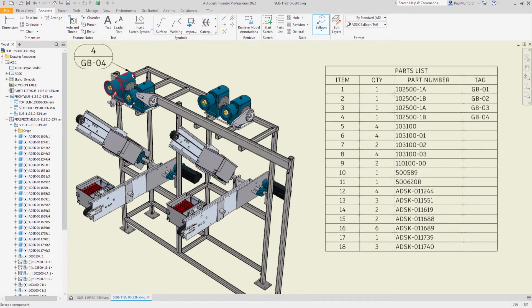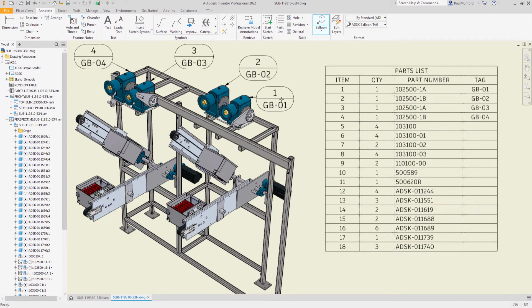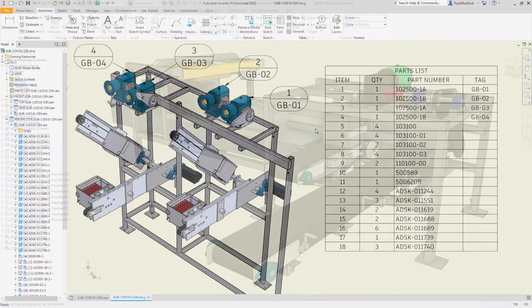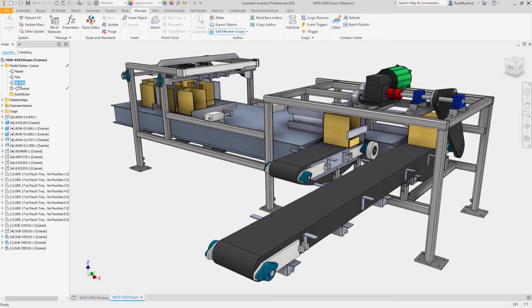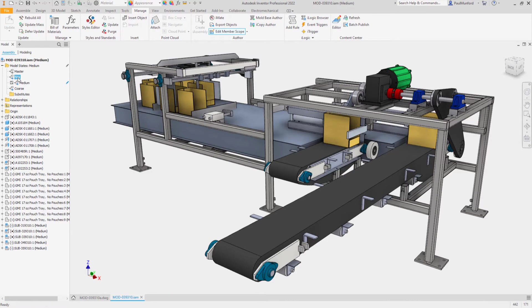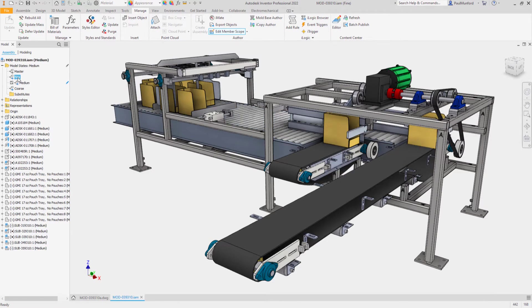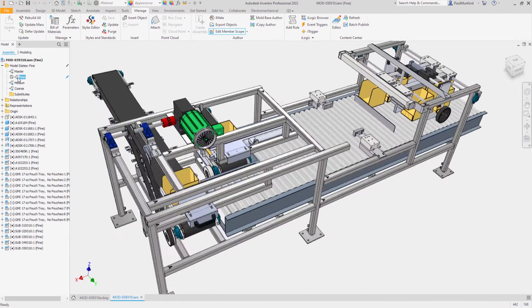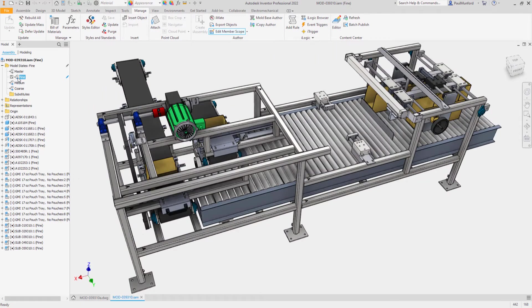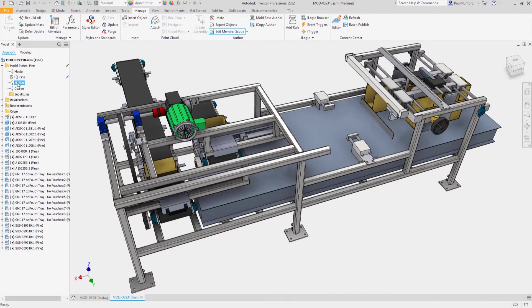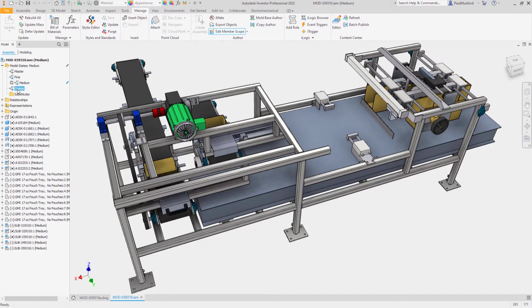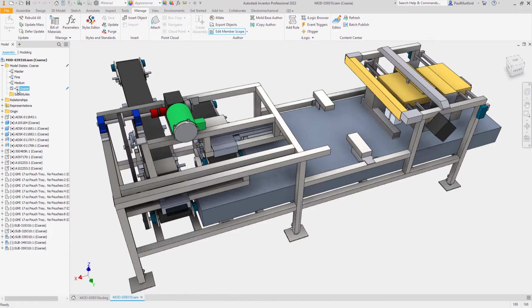We often need a simplified version of our designs for simulation, coordination, or to simply protect our intellectual property. In the past, we've used automation tools to help simplify designs retrospectively. Model states allow a new possibility of building components that have simplified representations built in from the start.